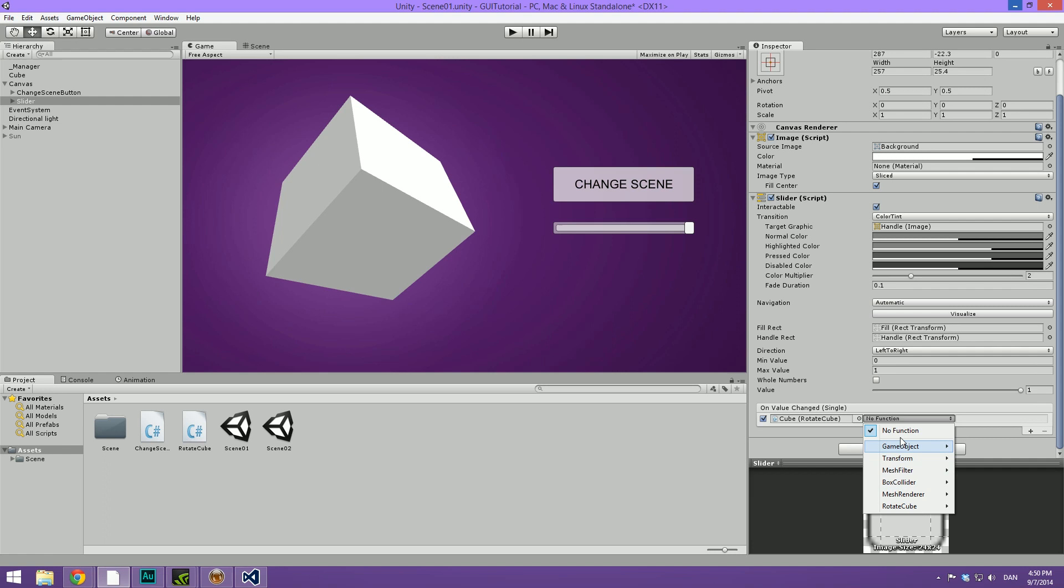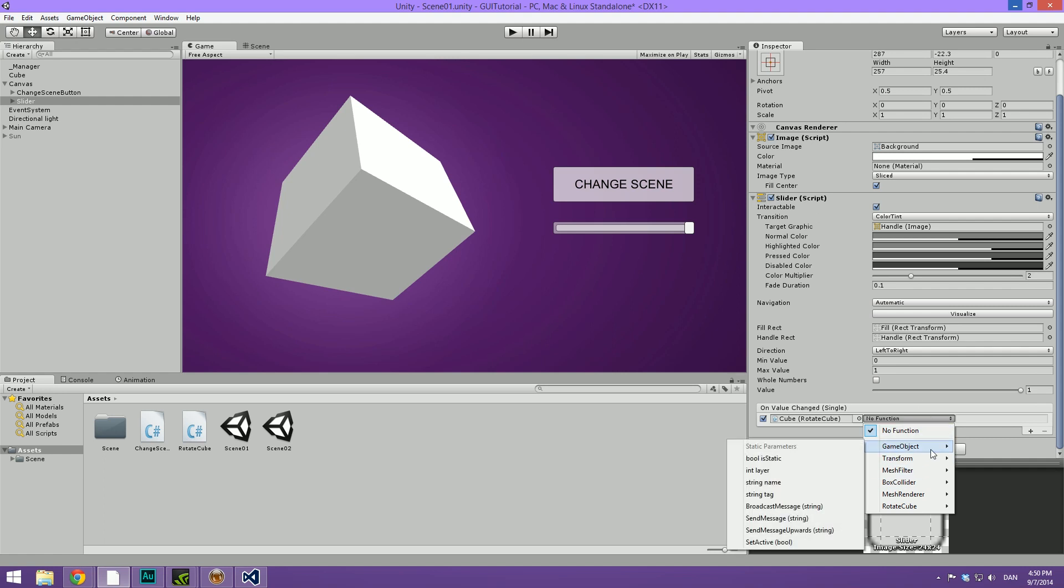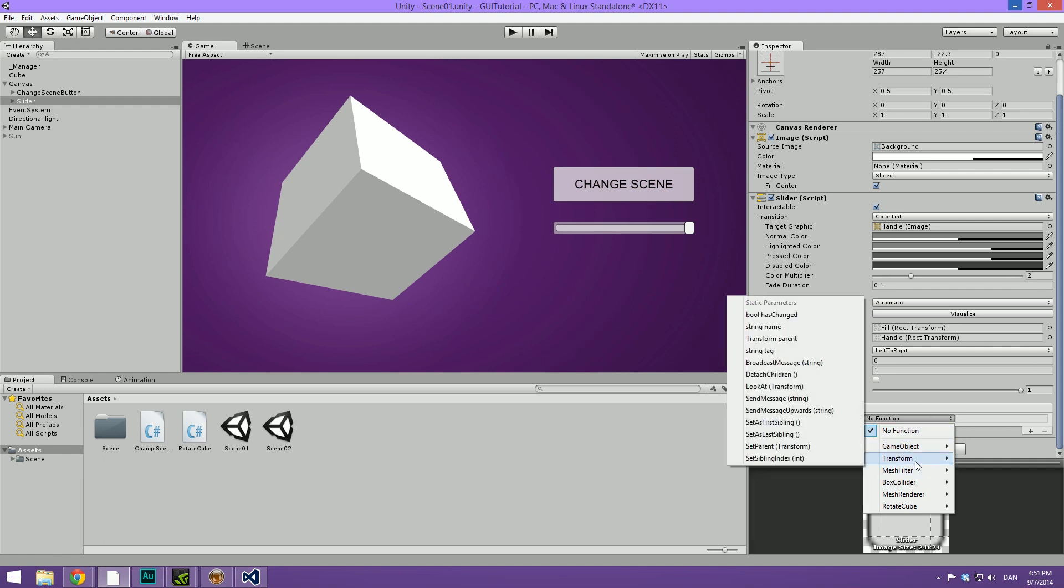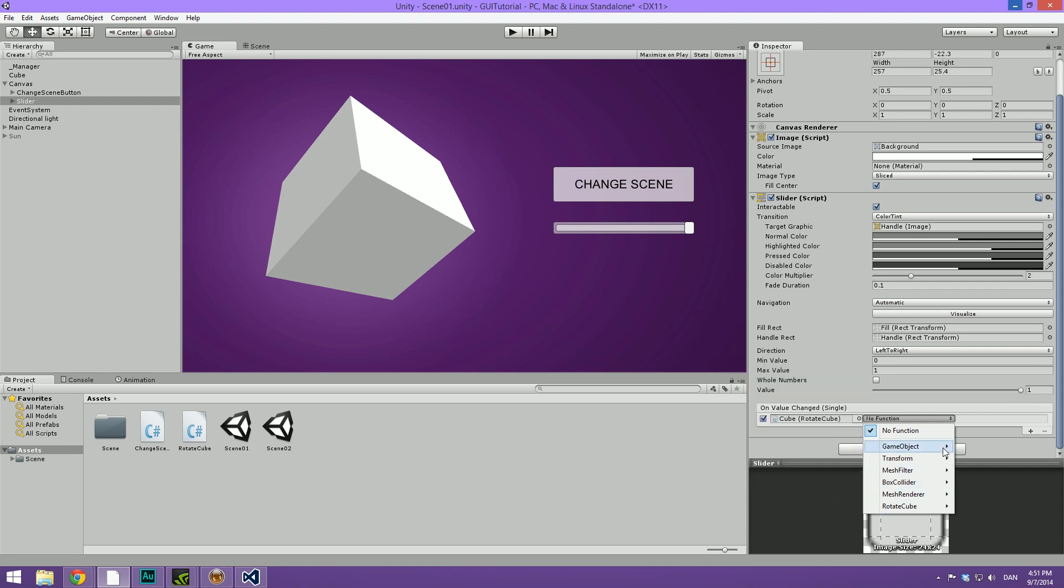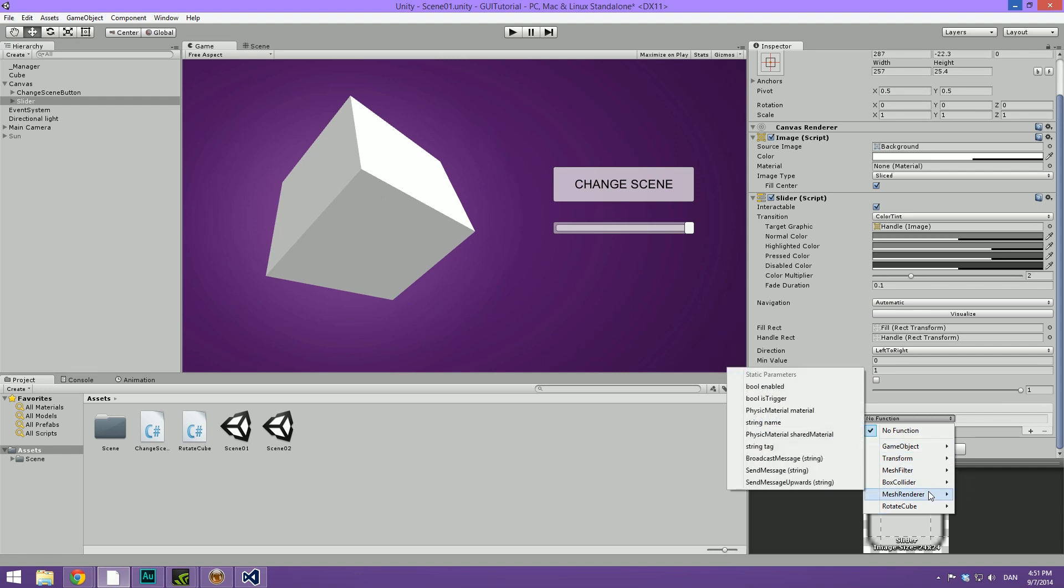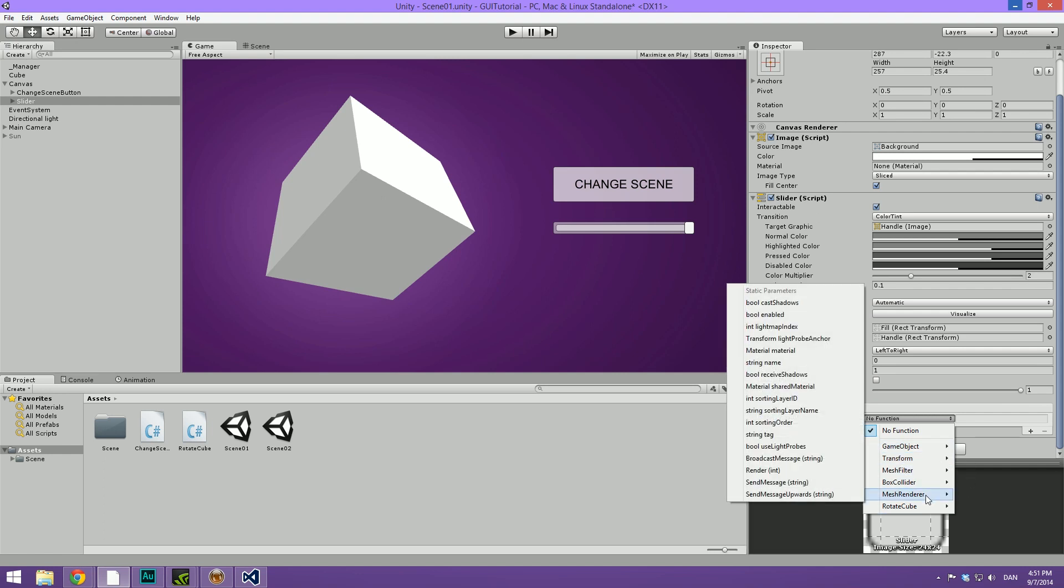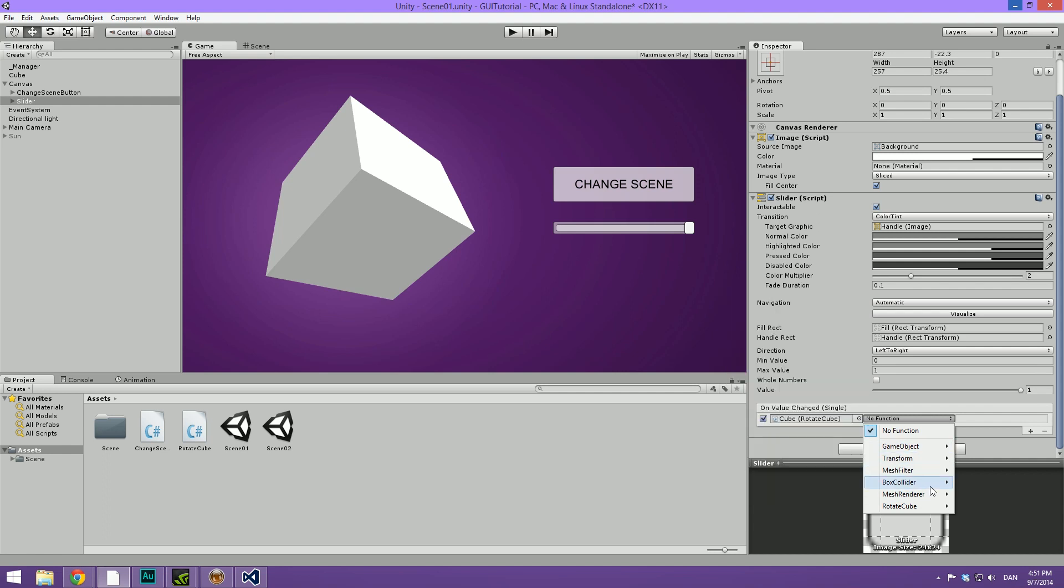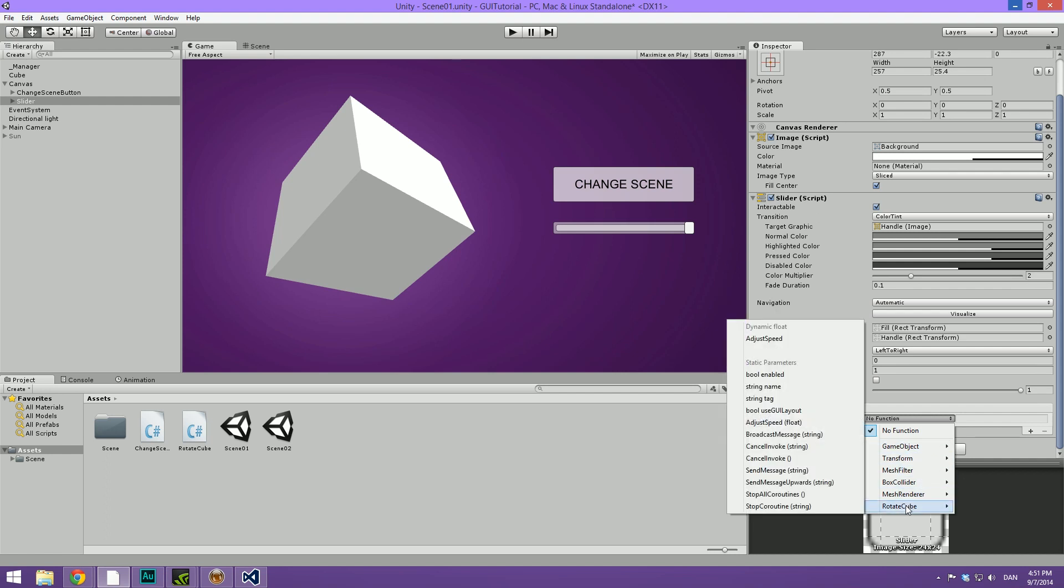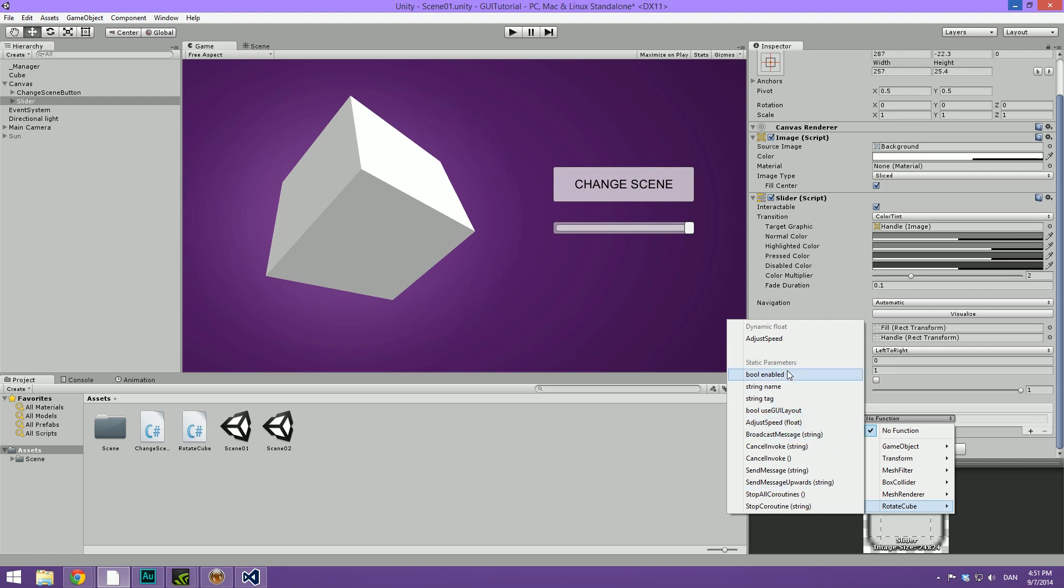And you will notice that it has both a game object category, the transform component has a bunch of things, the mesh filter, the box collider and the mesh renderer. But it also has our newly created script called rotateCube. And once we dig under this, you can see that it has some different static parameters that we can change. But it also has a dynamic float called adjustSpeed.